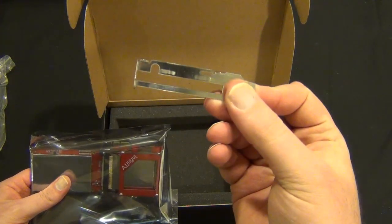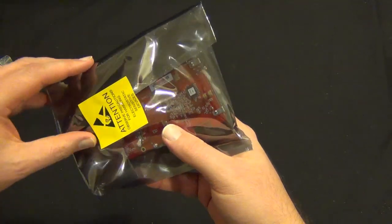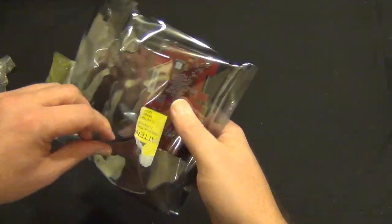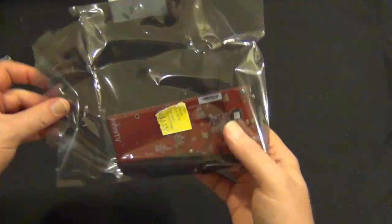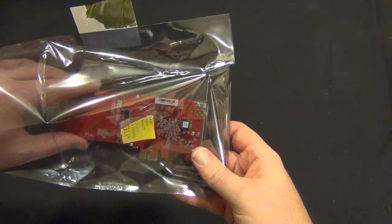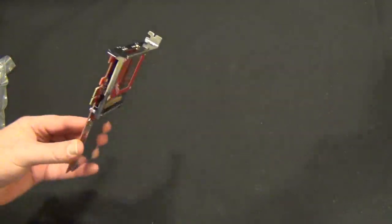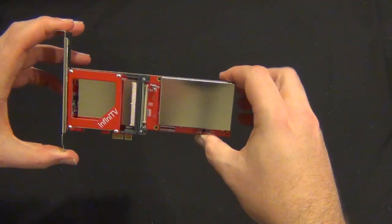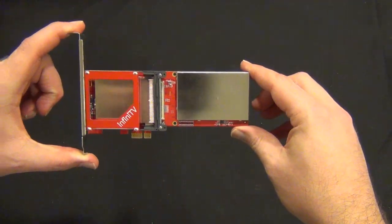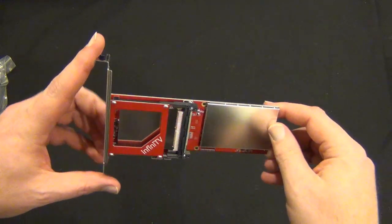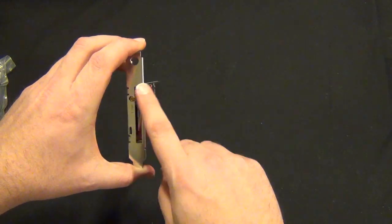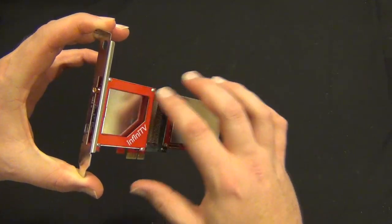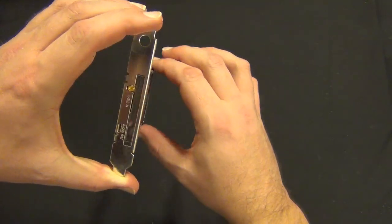So this card can do four HD channels at the same time. The cable card slot is right here, so it's exposed from the back of your PC, slots in on those pins which all look like they're okay.